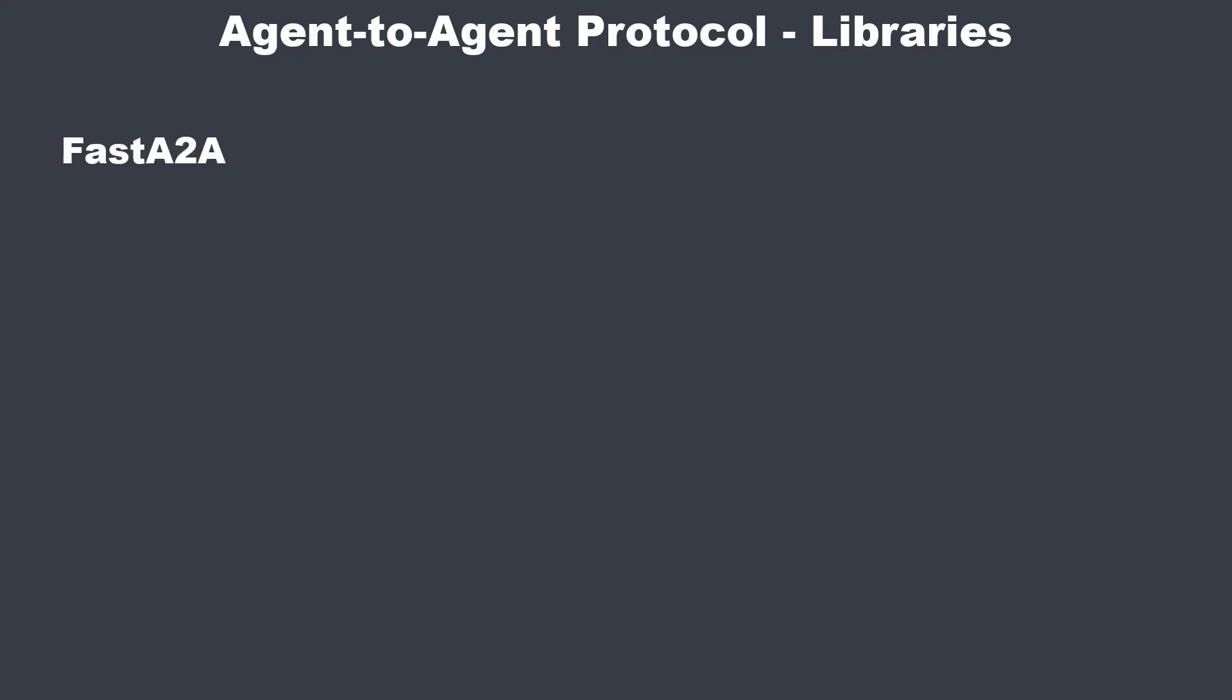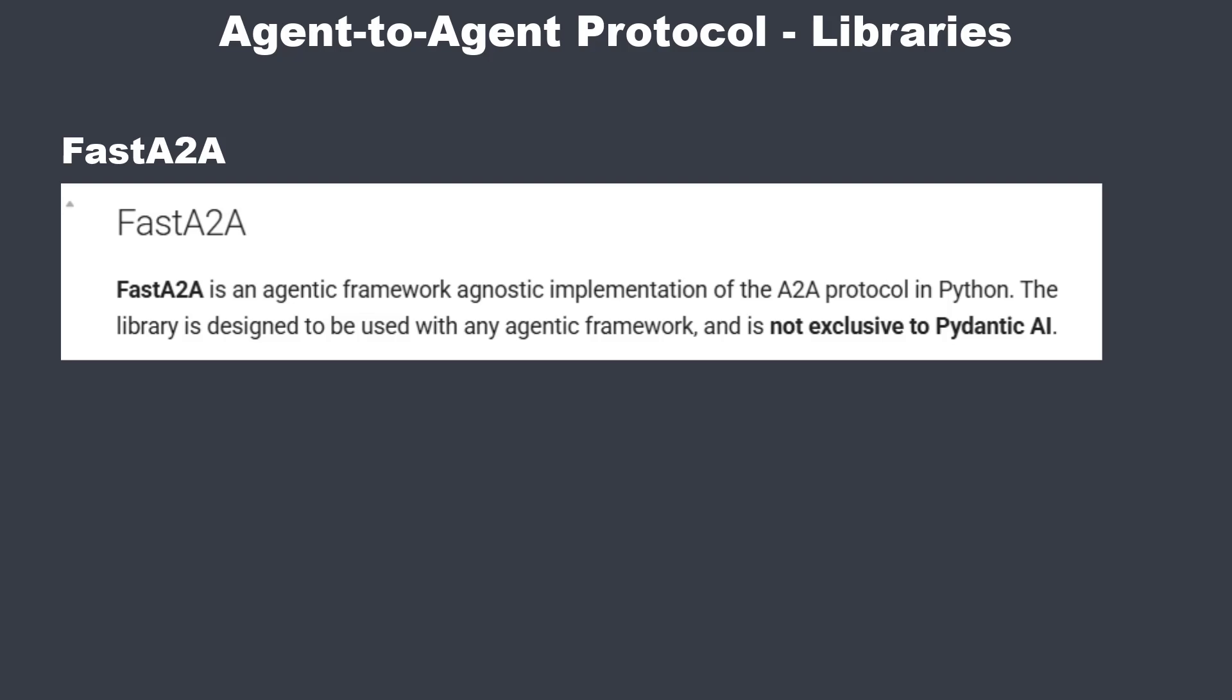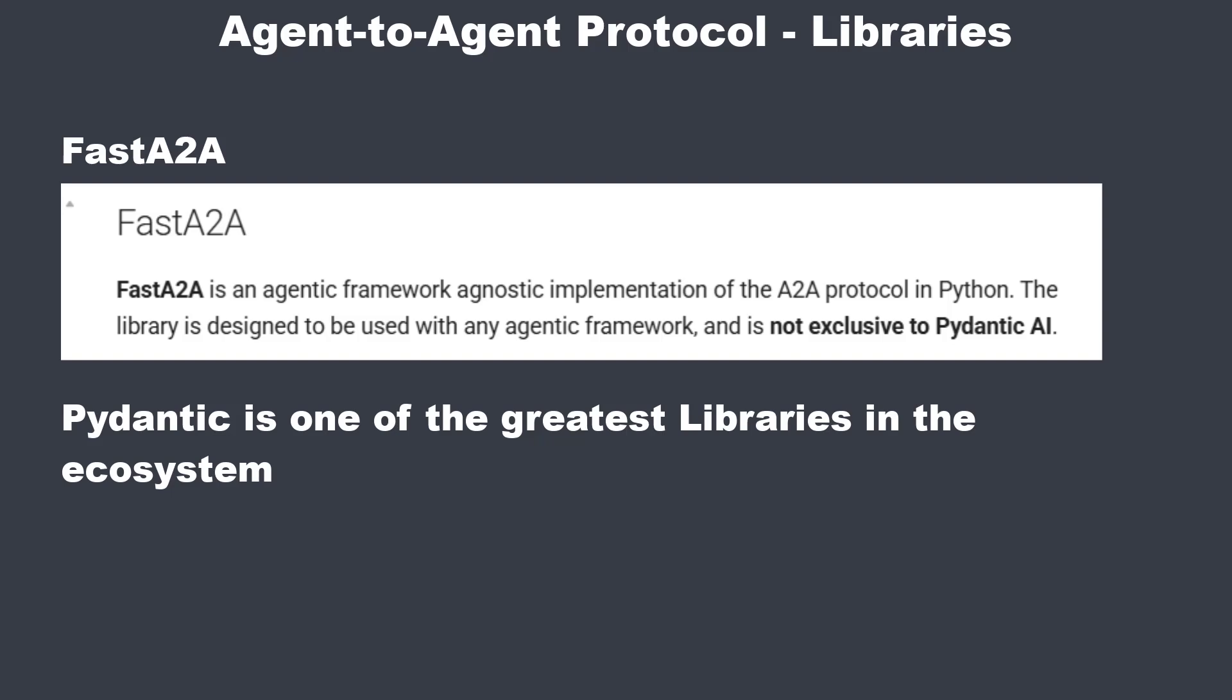Next, we have FastA2A, a newer library officially extracted from Pydantic AI. It describes itself as a framework-agnostic implementation of the A2A protocol in Python. For me, a very promising library, since the Pydantic team and the library that they built is one of the best and most influential packages in Python.